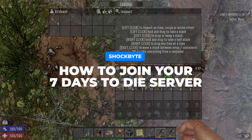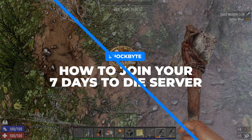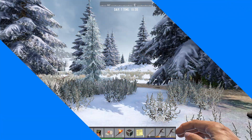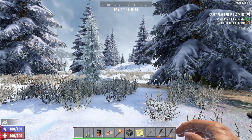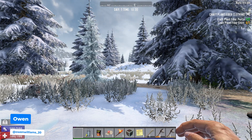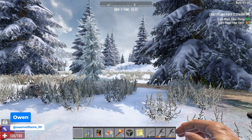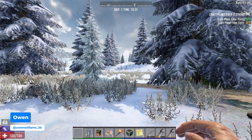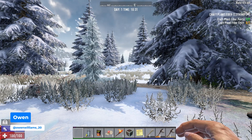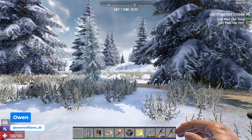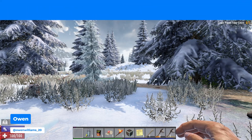Just got your server for 7 Days to Die but not sure how to join it? I'm Owen from ShockBite and in today's video I'm going to be showing you how to connect your 7 Days to Die server directly and via Steam.